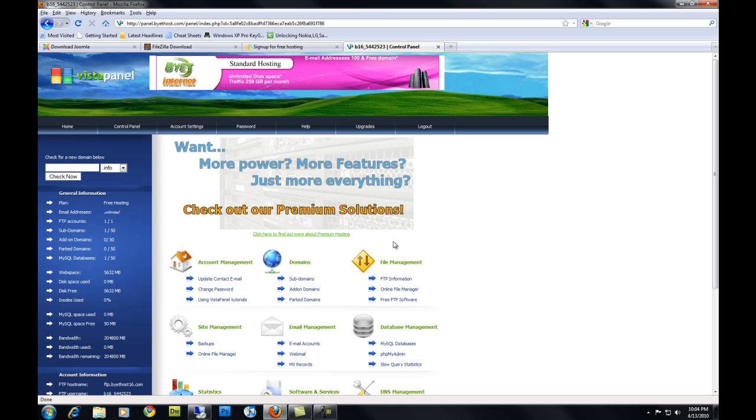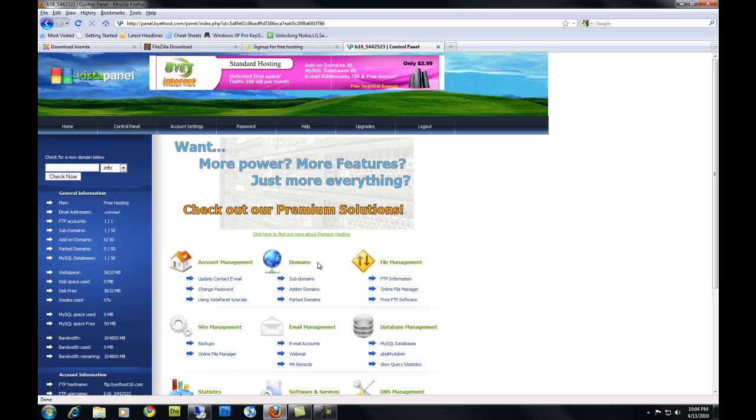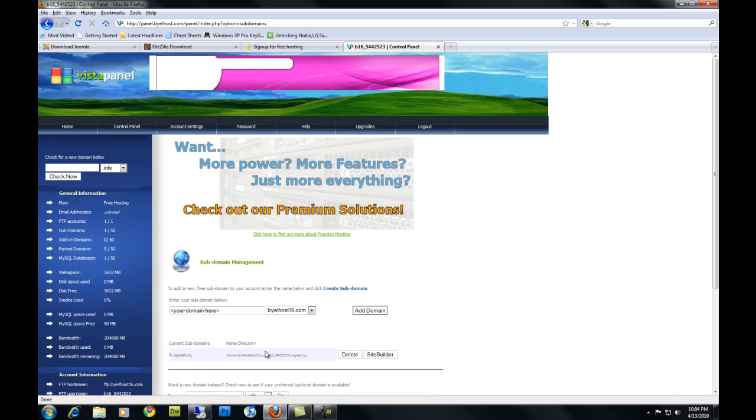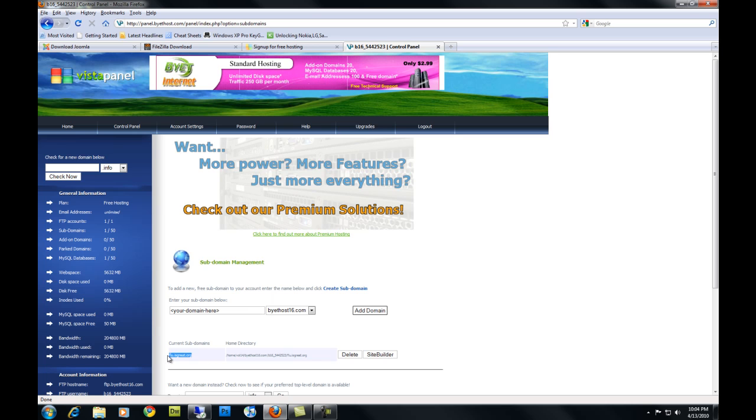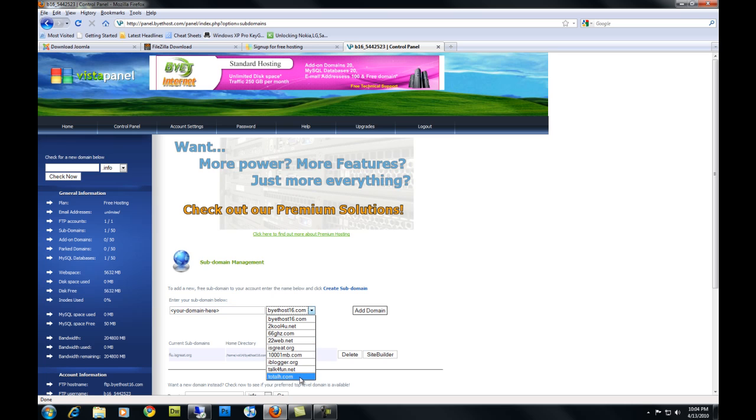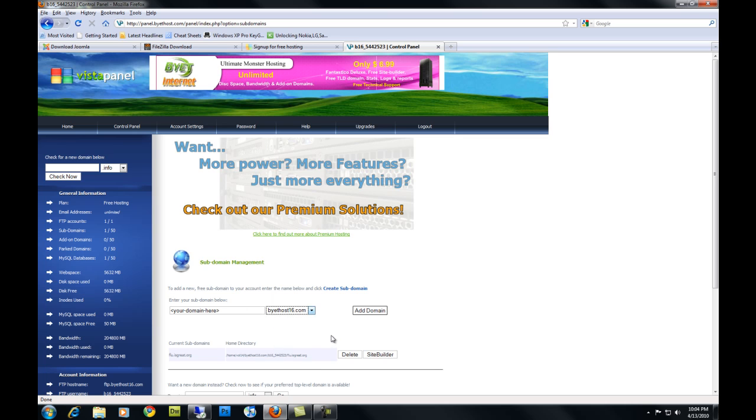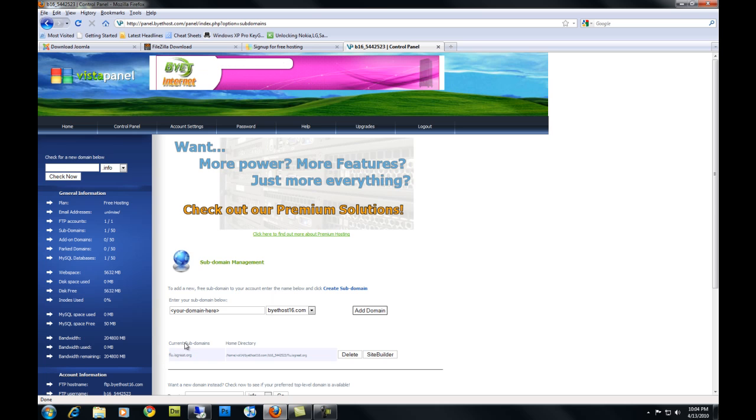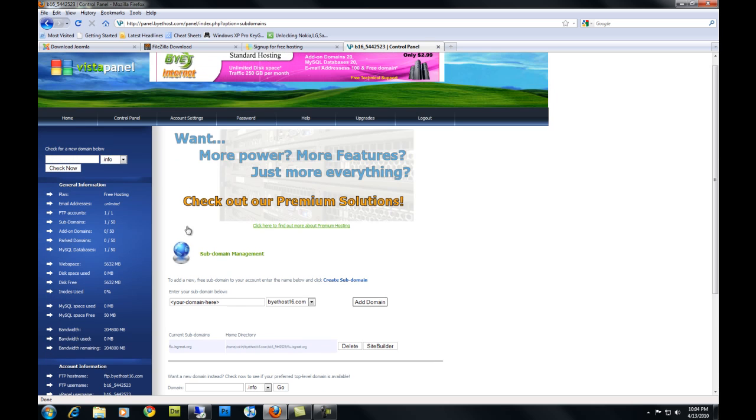Once you're here, you're going to need to create a subdomain. So go under domains, subdomains. I've already created mine here, but you're going to create yours here. You type the name, you choose the domain you want for your subdomain, and you hit add domain. Mine is flu.isgreat.org, just for these testing purposes. Now go back to home.